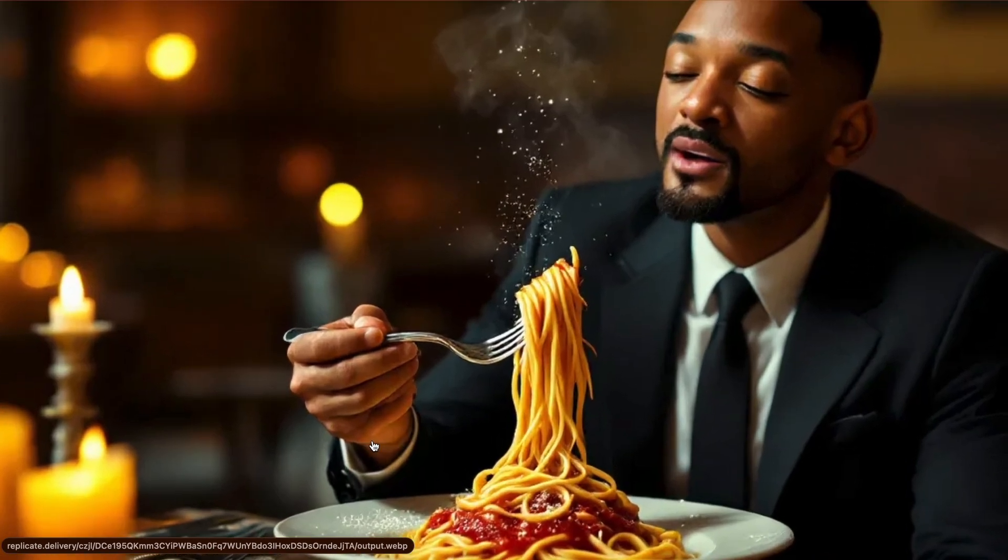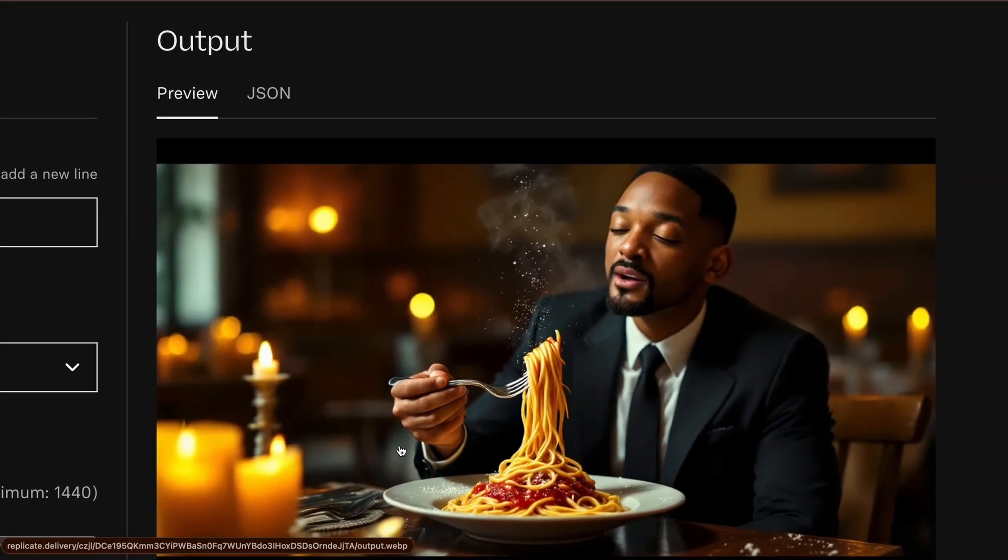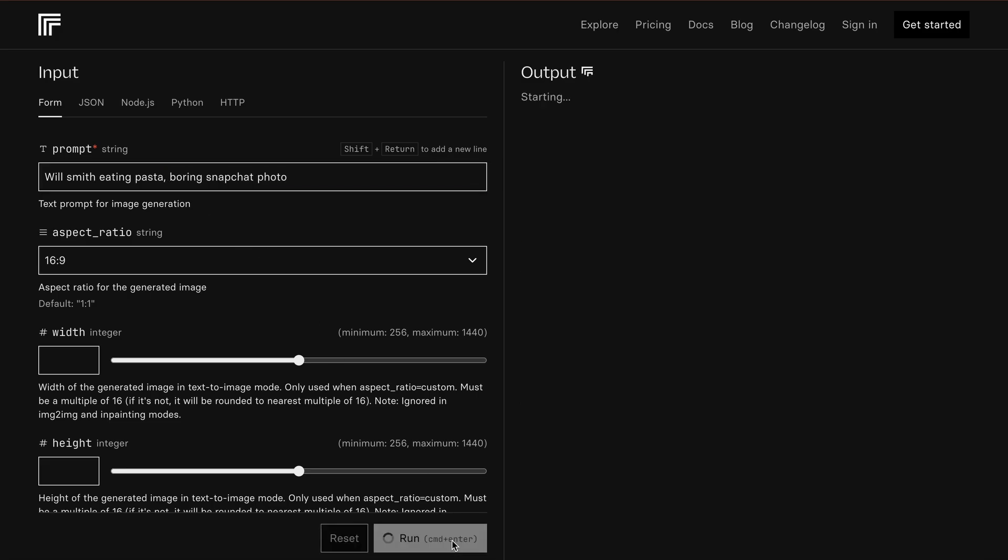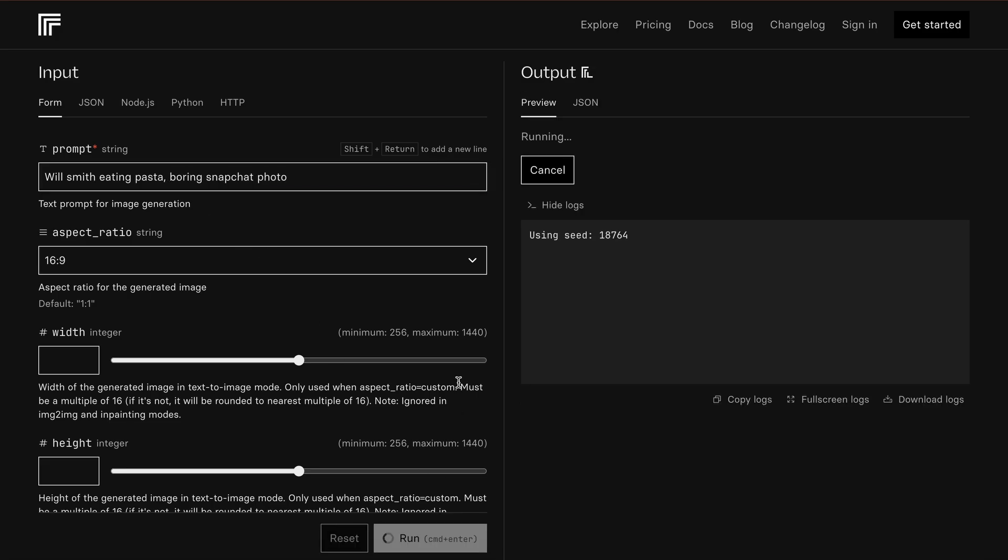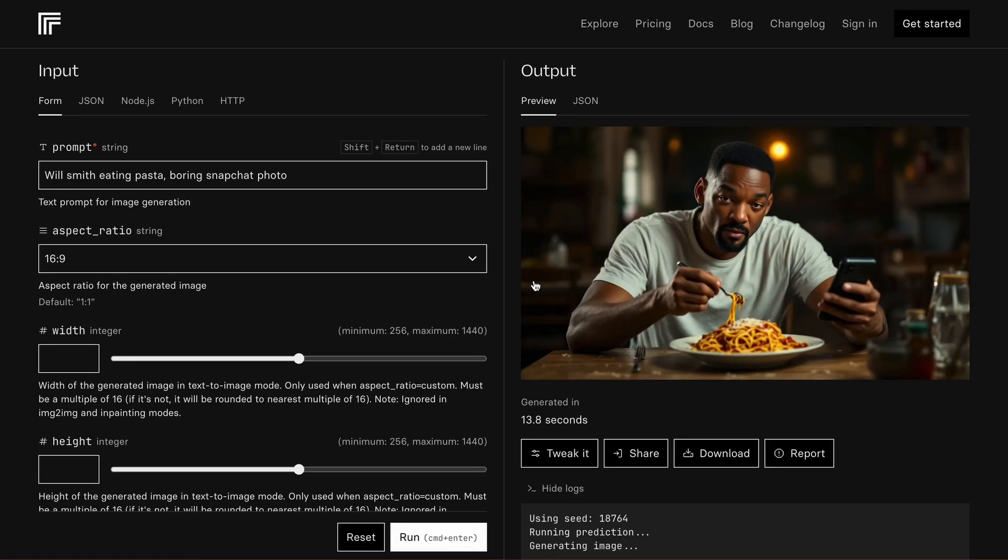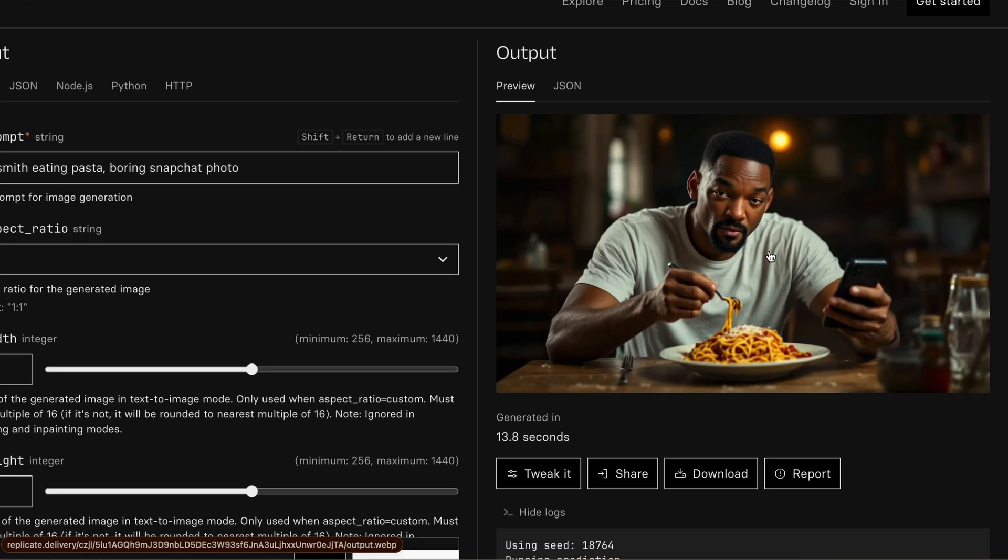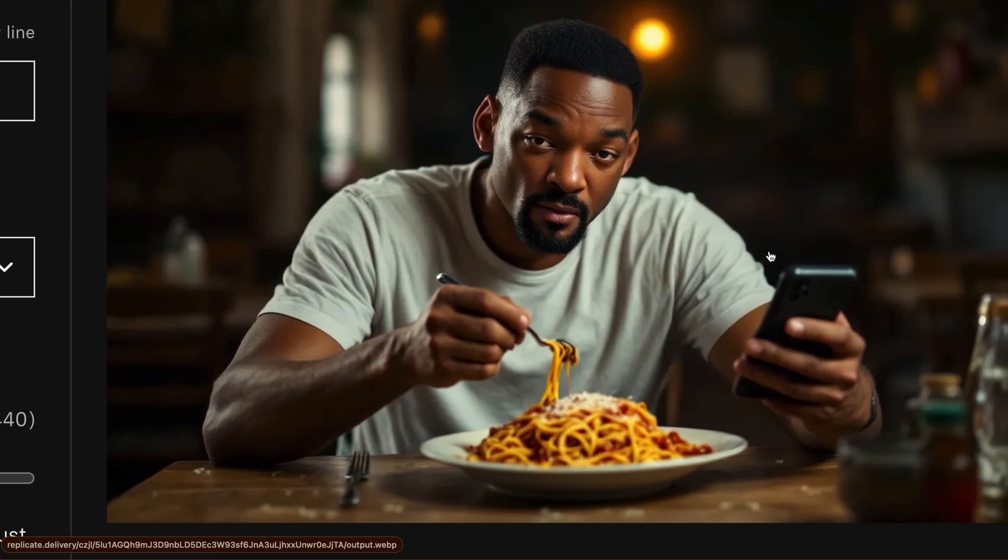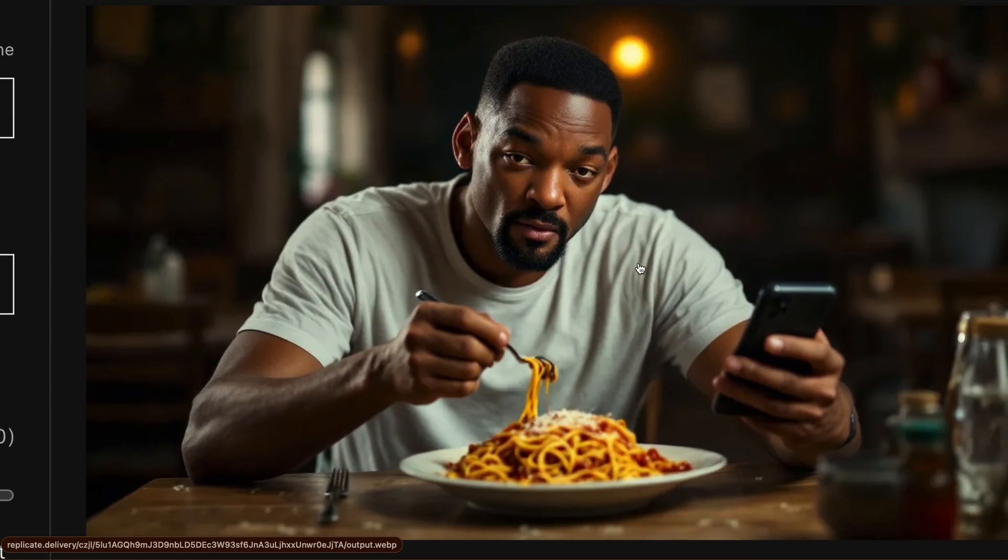Another thing I've noticed people doing online is creating realistic images by adding prompts like this. Let's send it and see if it works for us. It's generating. And here's the result. Wow. That looks really realistic. Pretty insane, right?